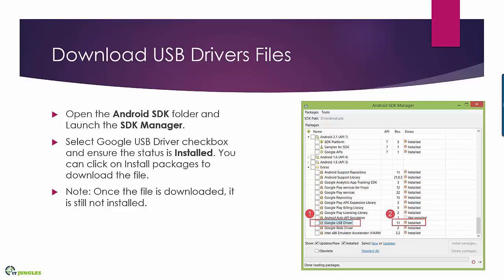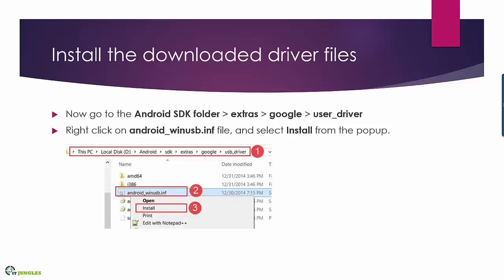I have this checkbox selected and then click on install packages so that the SDK manager can download the necessary files. Once it is downloaded you need to install it.